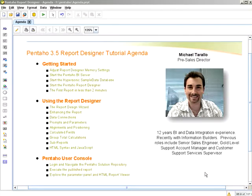Throughout the tutorial, you will also see the Pentaho User Console, and we will explore logging in and navigating the solution repository, as well as executing published reports and exploring the Parameter Panel and HTML Report Viewer.